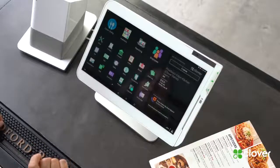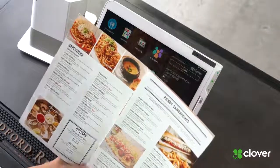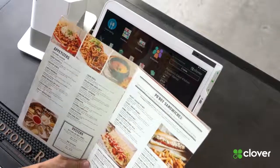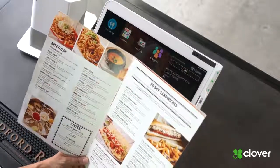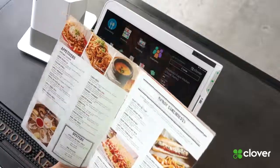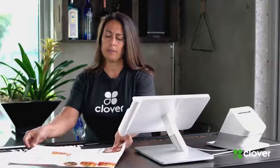I log into my Clover. To add the menu, I need to have my menu — it's here. On my menu I've got a lot of different items. I've got appetizers, poor boy sandwiches, and I've got oysters. Let's start with appetizers.